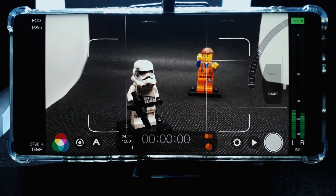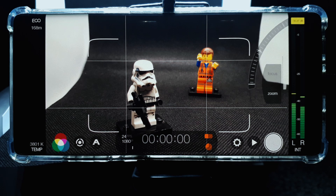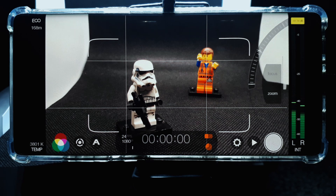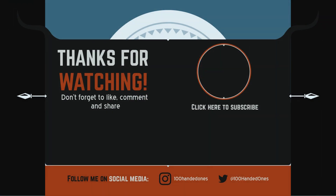And that is basically all of the settings that you will require to record great video with Filmic Pro on your smartphone. I hope you found this video useful — please click like, share, and subscribe.